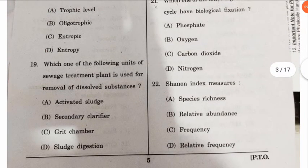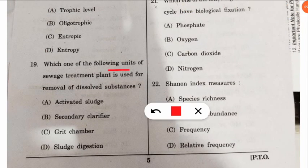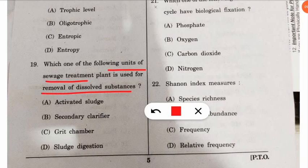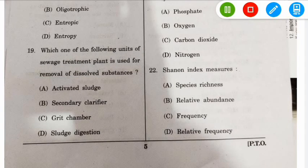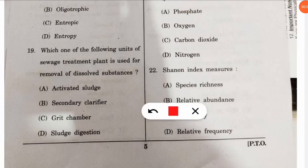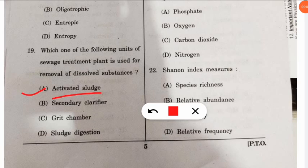The nineteenth question: which unit of a sewage treatment plant is used for removal of dissolved substances? The correct option is option A — activated sludge is used in the sewage treatment plant for the removal of dissolved substances.